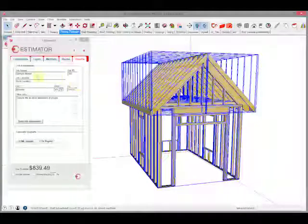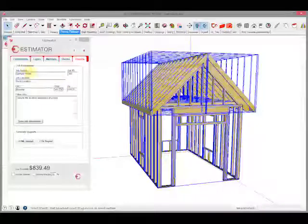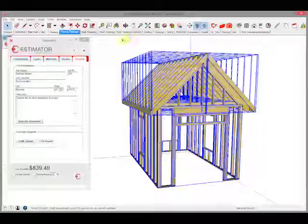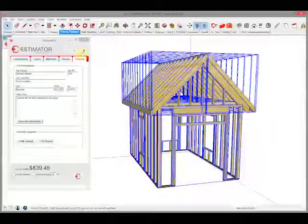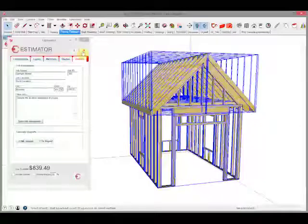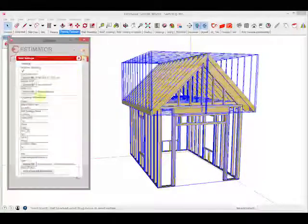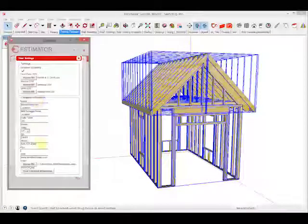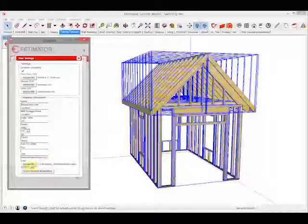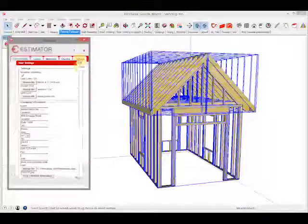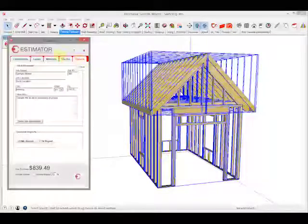First thing we're going to do is put in our job information, and this will be stored with this particular SketchUp file. As we looked previously in the previous video, with our user settings we have our company information and our company logo in the user settings, so both of these items will show up in the report.